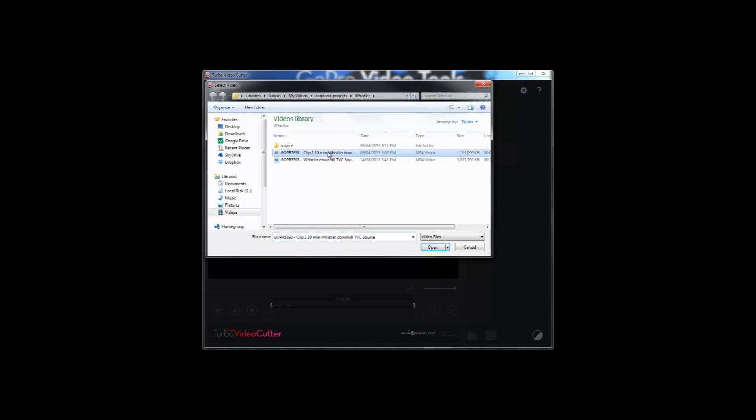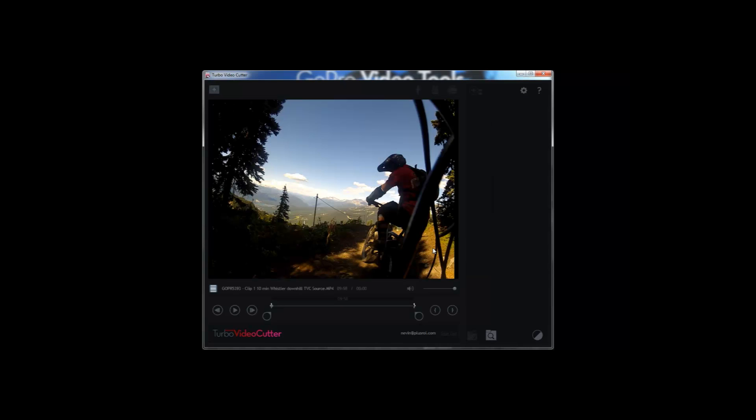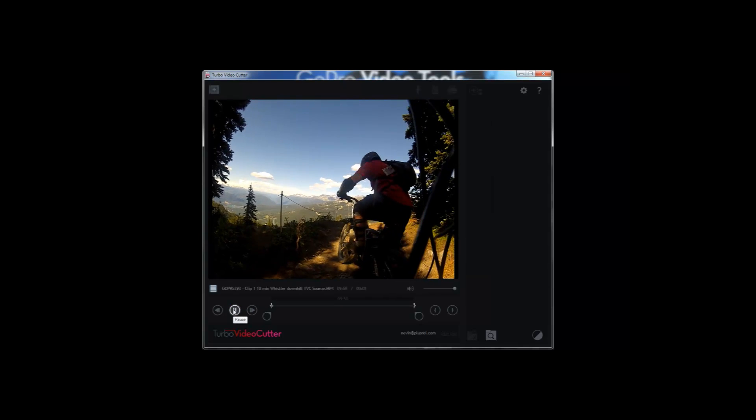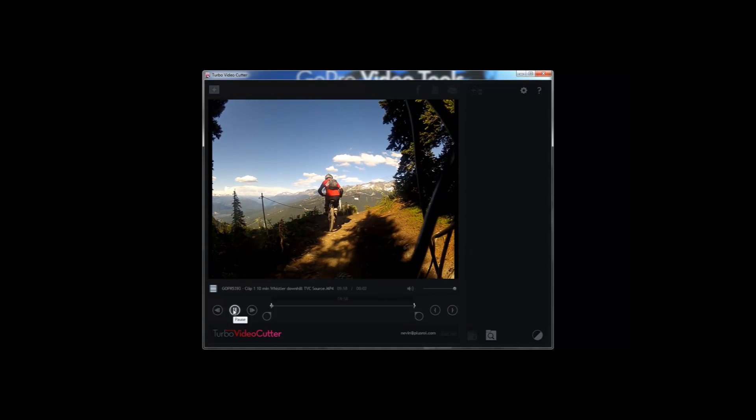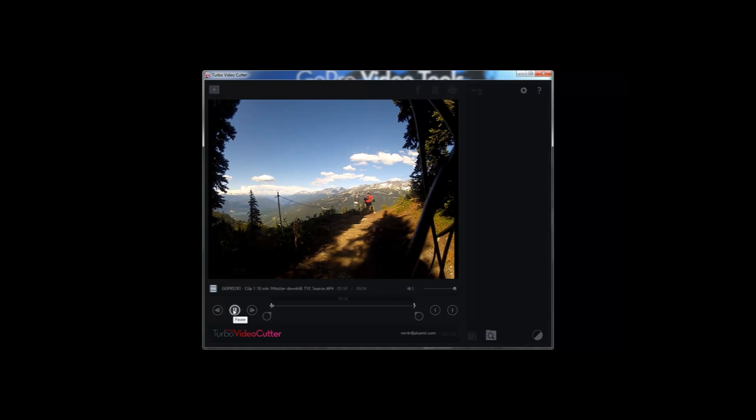Adding your GoPro clips to Turbo Video Cutter is really quick. You open it and here it is. So here's our clip and as you can see it's more video from our mountain biking trip.